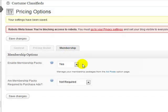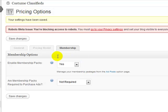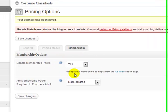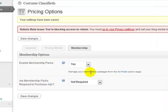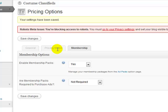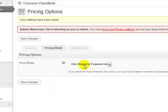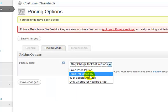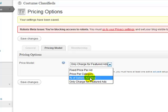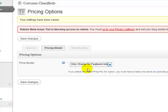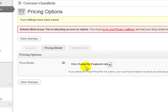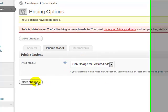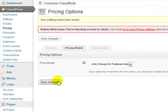And then this membership tab, again, this is where you can create, it's a little bit more advanced, so I'm not going to get into the details of this. I don't have enough time with these videos, but just know that you can create like membership packages and really get pretty advanced with this. So you can choose your pricing model. I only want to charge for featured ads right now, so I'm going to put it at that, and then click save changes.